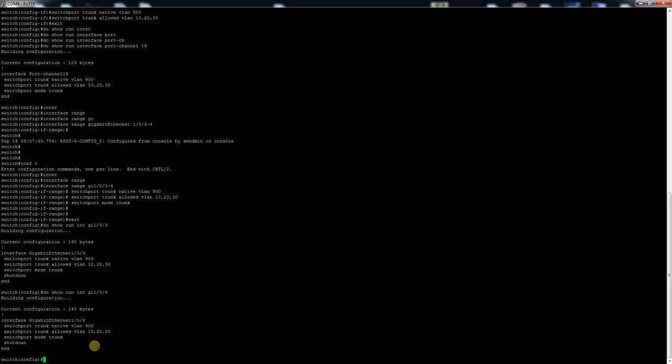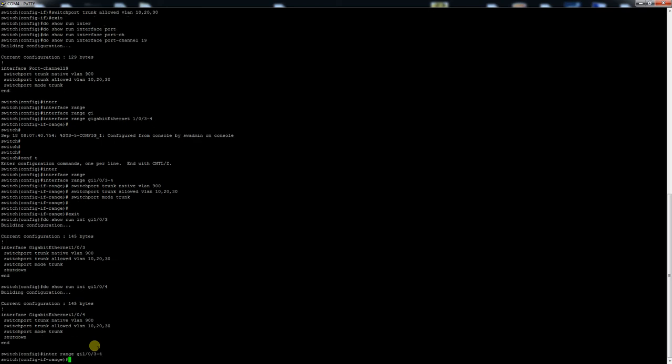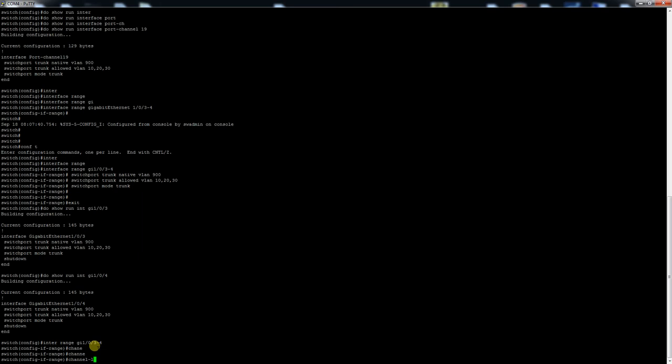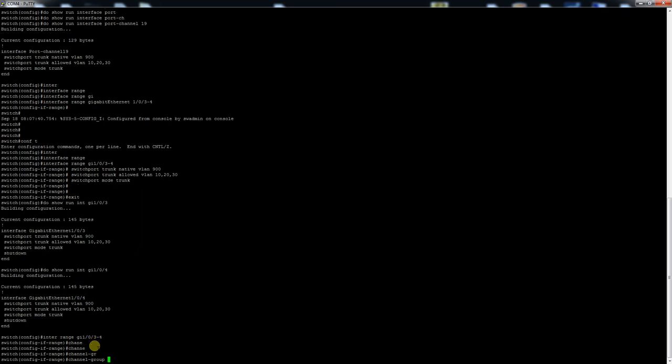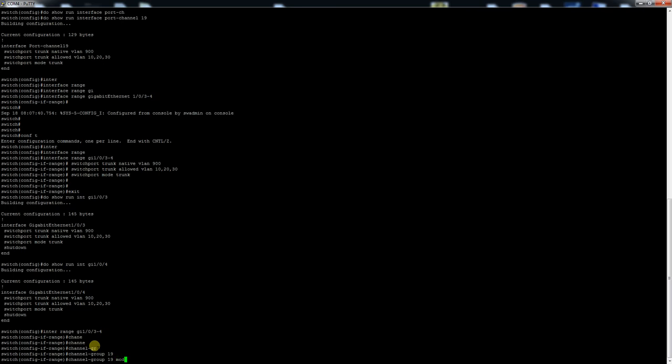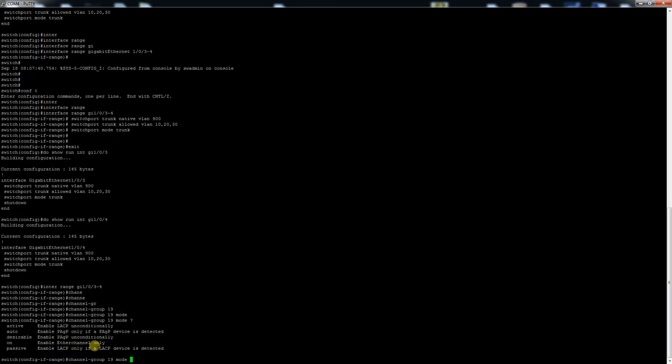Now go into the ports again. And now to actually add it to the port channel, what we'll need to do is specify channel group and then the port channel ID, 19 in this case. And then you'll need to specify the mode. So we have active, passive, auto, desirable, and on. Active and passive are for LACP. So in this case we'll do active.